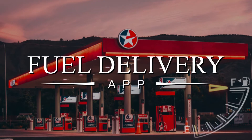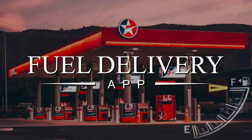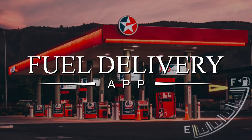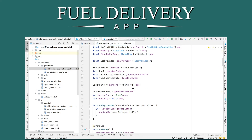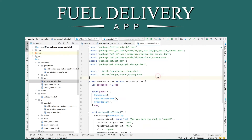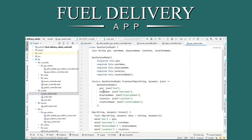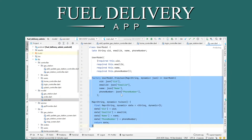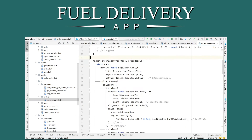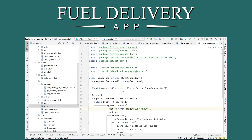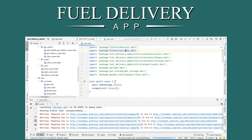This is a fuel delivery app that allows delivery of fuel to your home or anywhere you need it. The source code is open in Android Studio — this is a Flutter-based project programmed using the Dart language. Let's compile and run the system; it is compiling with a few warnings but will still run.